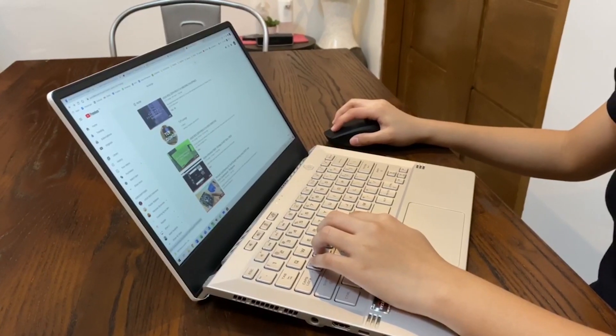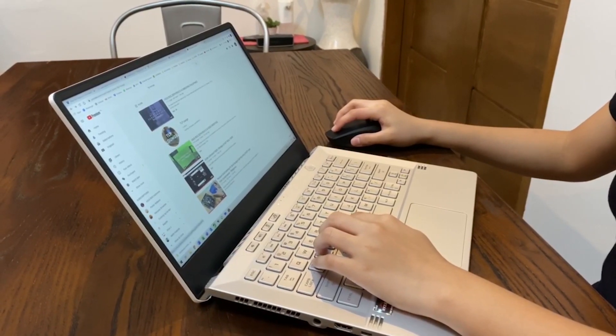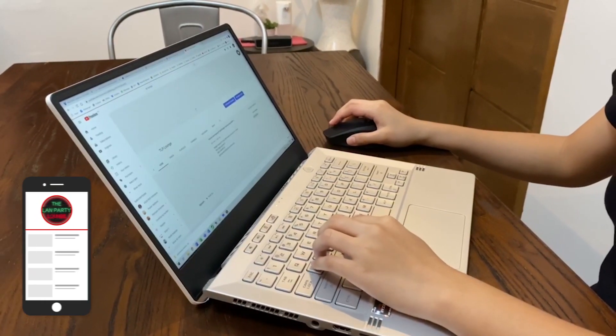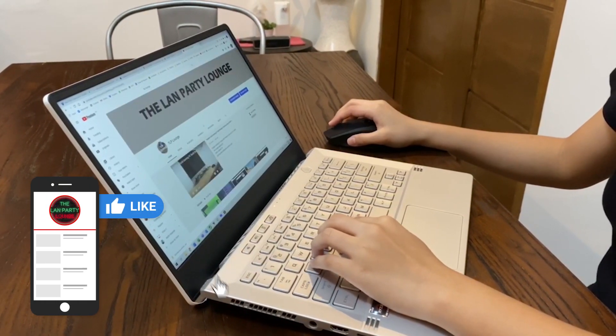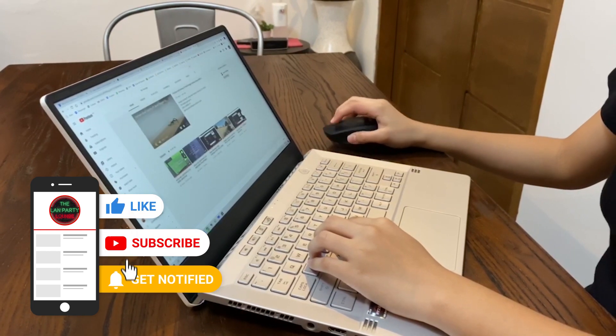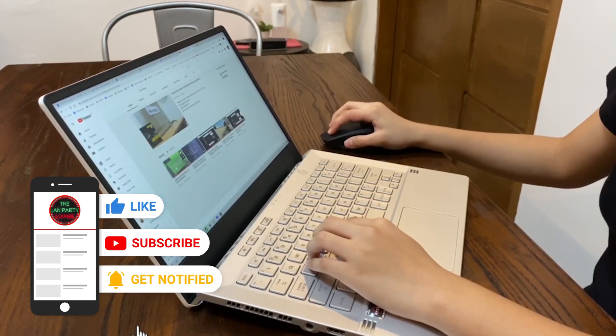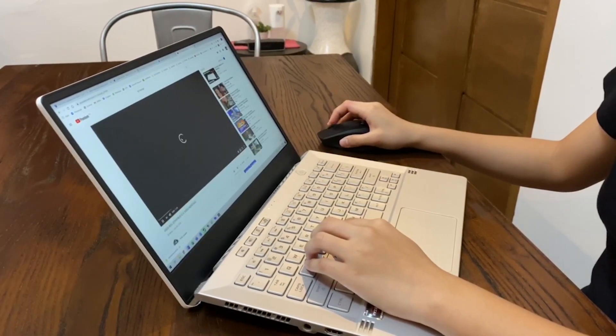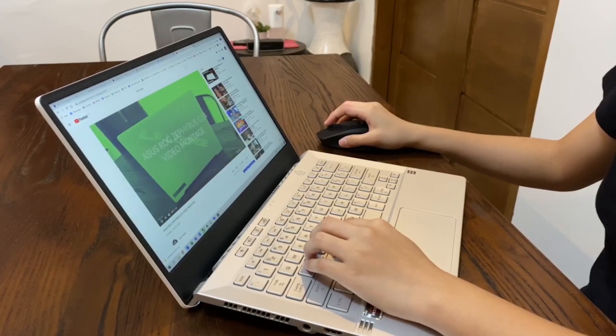Let us know your comments in the comment section if this tutorial is helpful or not. Please like, share, and subscribe to our channel so you get updated for future content. Thank you.